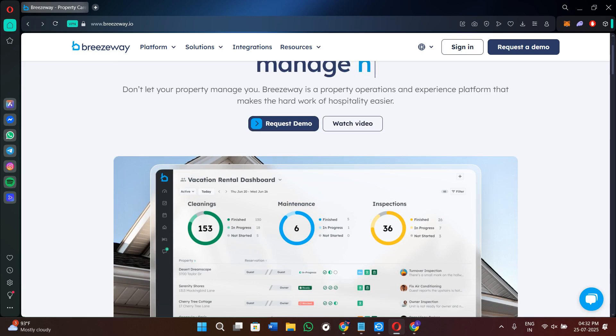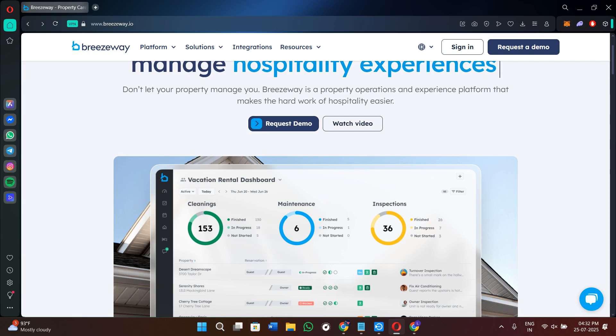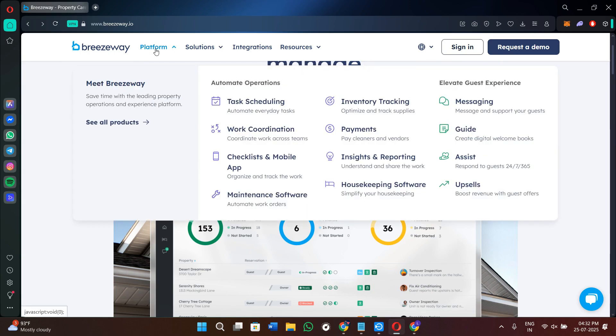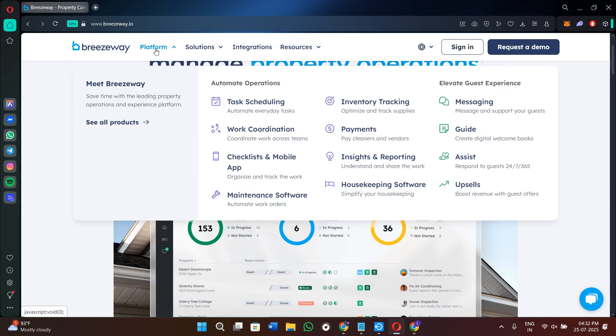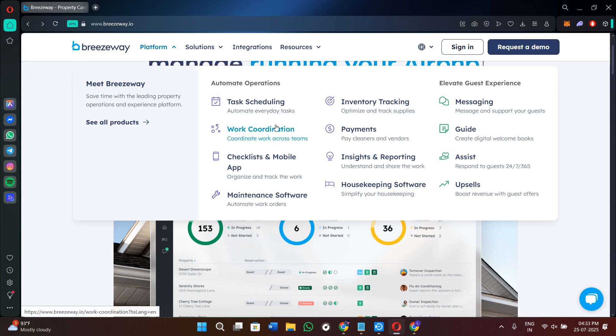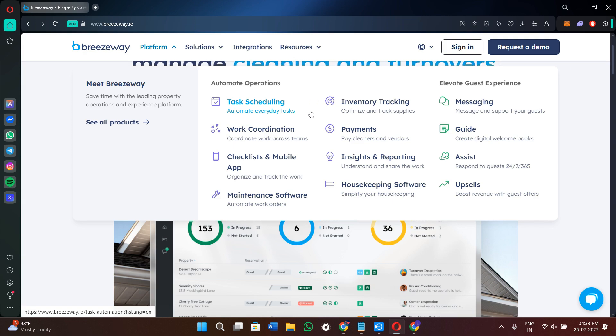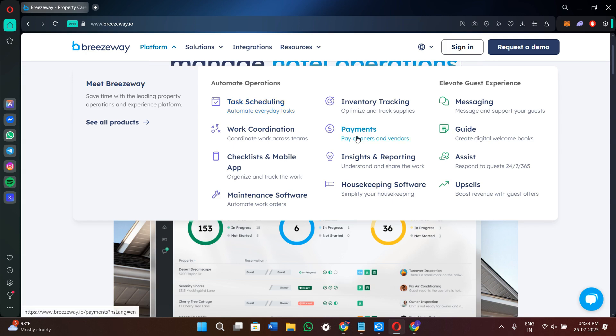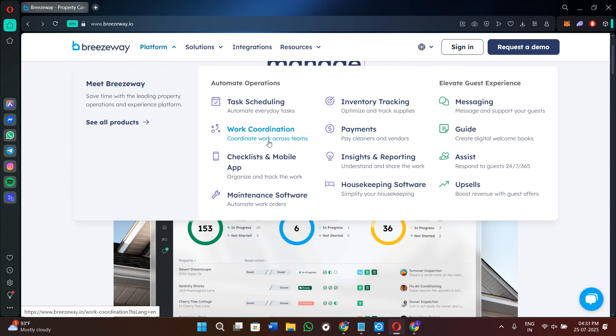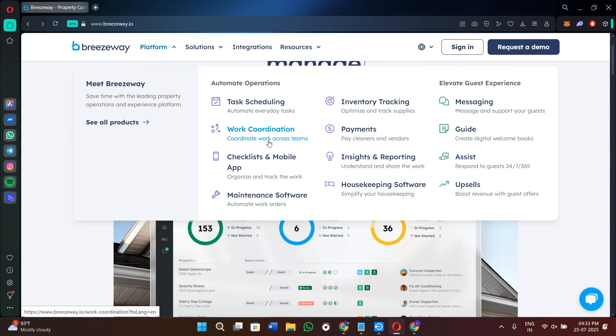Now over here, let's just try to break down the features that it provides. First, it gives you full automation. Breezyway automatically creates cleaning, inspection, and maintenance tasks based on the guest check-in and checkout data from your PMS. You can also assign the tasks to your team members, set deadlines, and include detailed checklists with photo requirements for quality control.